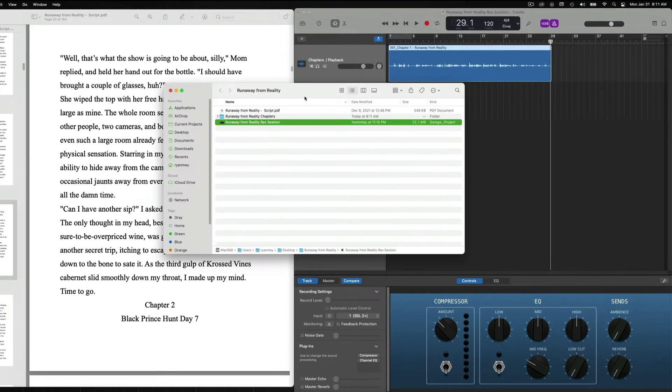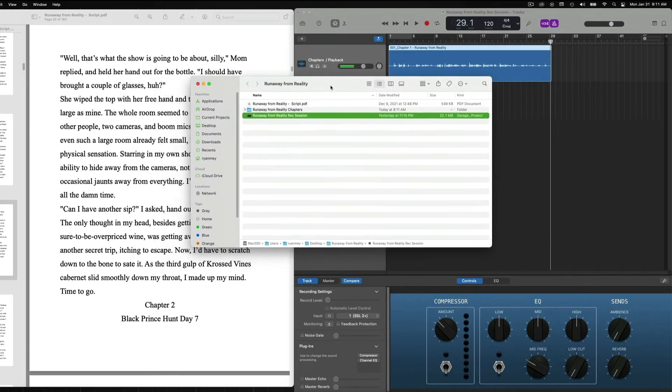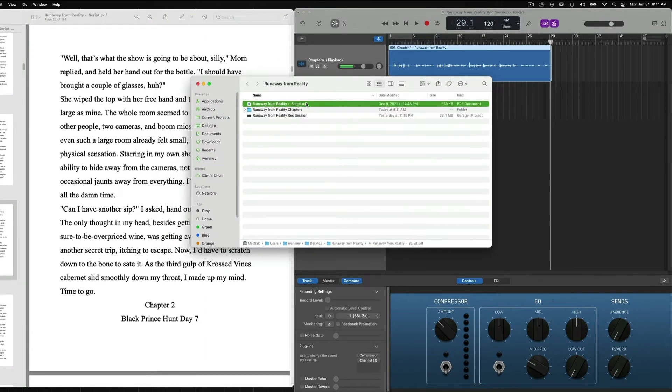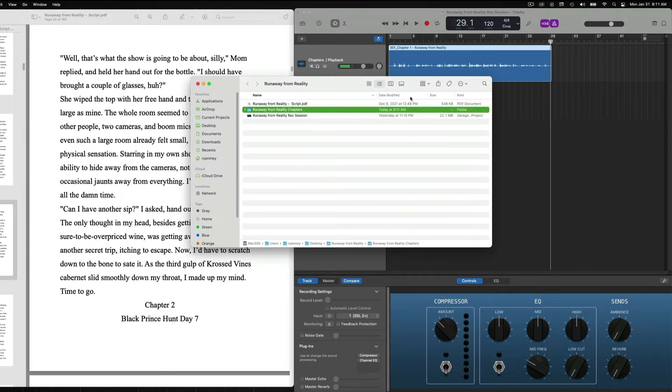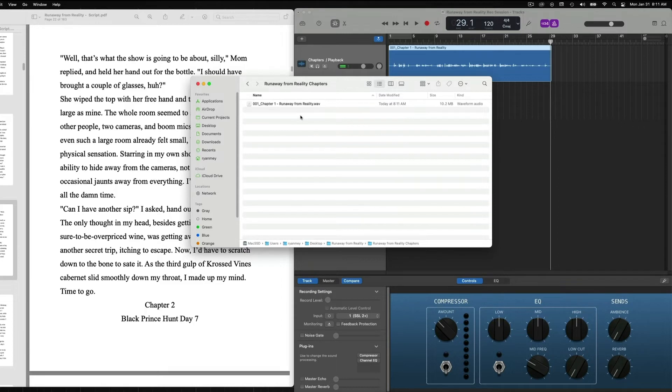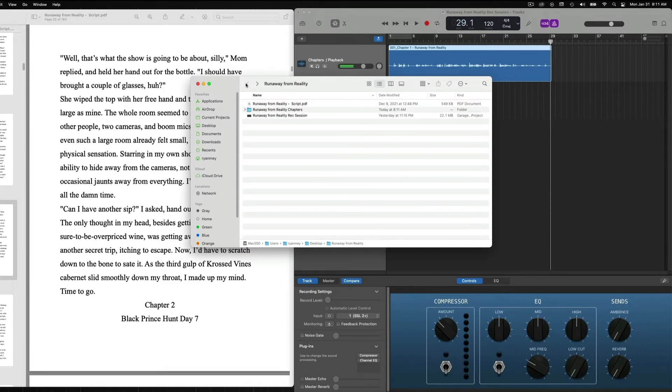So when we get into our main folder here, we can see we have our script, our session, and our chapters folder that we just created. Everything is time stamped. So when we double click into our chapters folder, there's our first chapter right there. Click out of it. So this is just very simple file management.